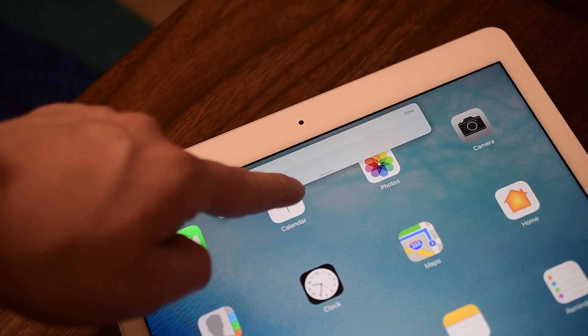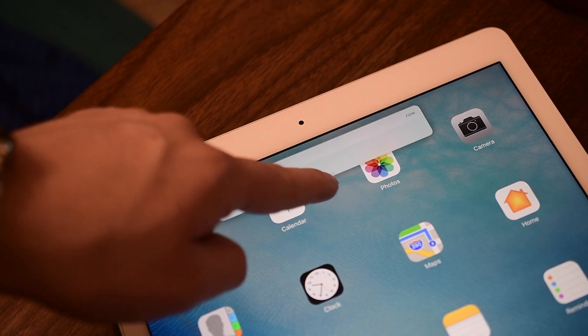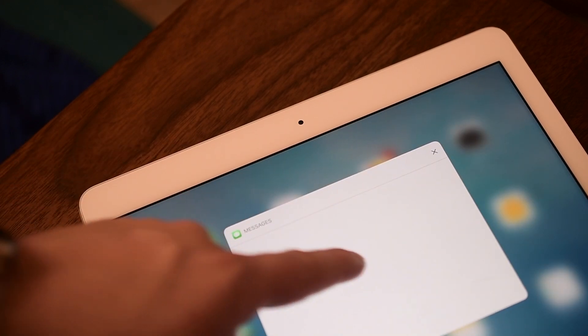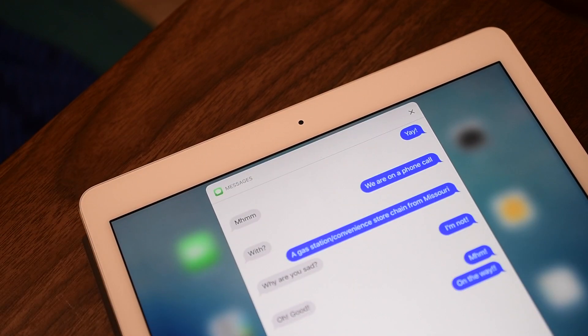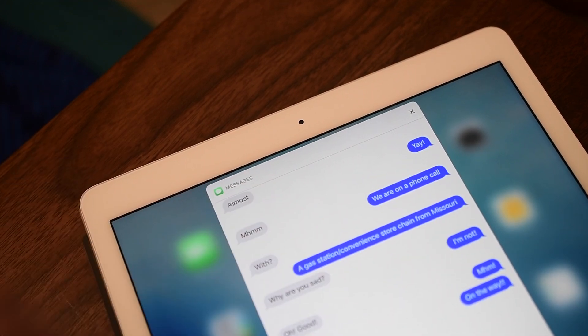Notifications on non-3D touch displays will now have a little handle that you can pull down on to access them, making it more obvious that you can interact with those notifications by pulling down on that little handle.